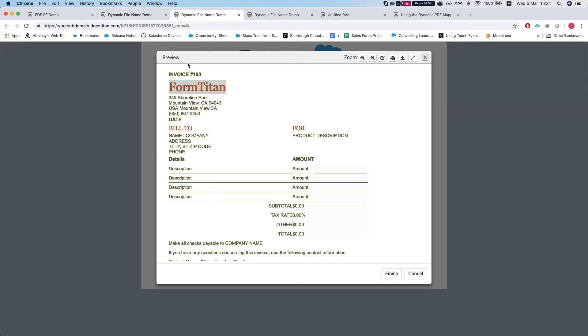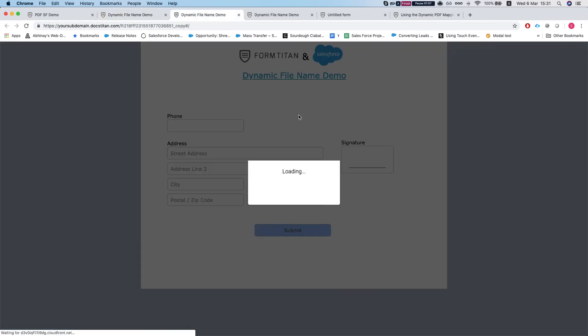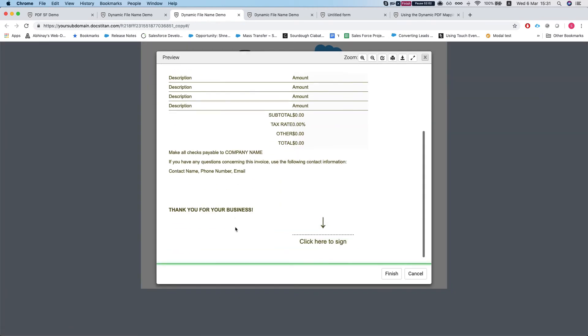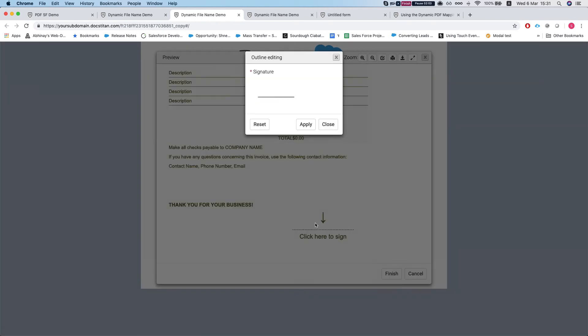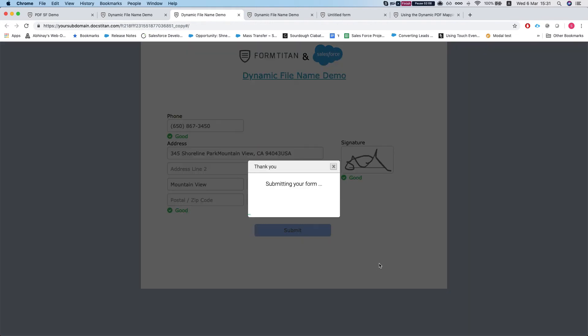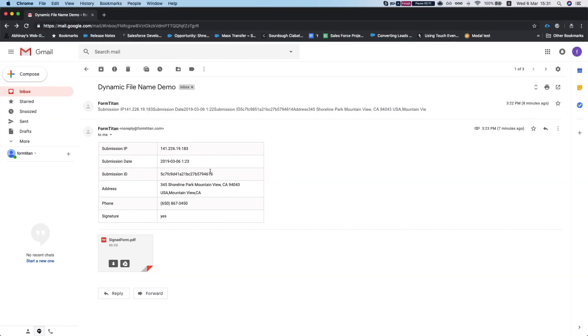Let's see how it does. Refresh the form. Form is pulling up all the data. Let's sign, apply and finish, and the form will be submitted and it will send it over to this email in a second.